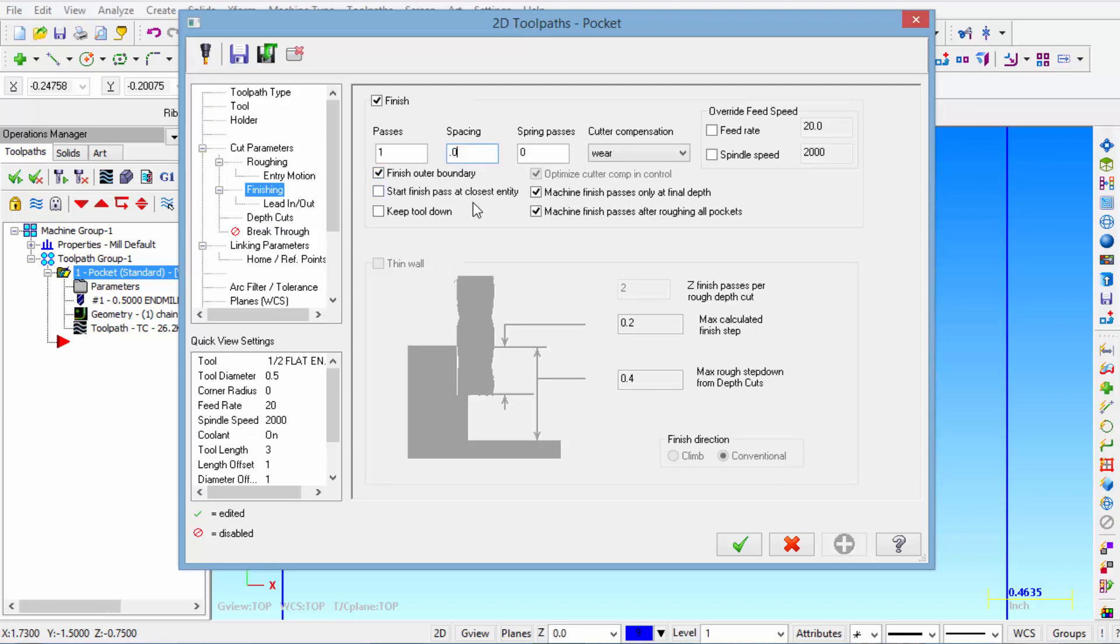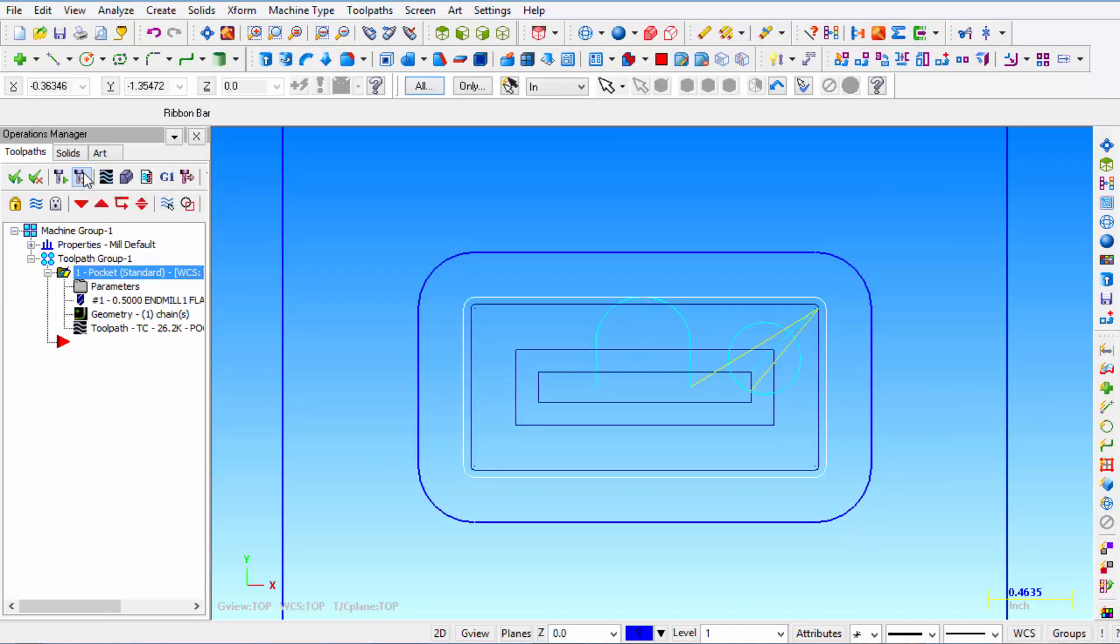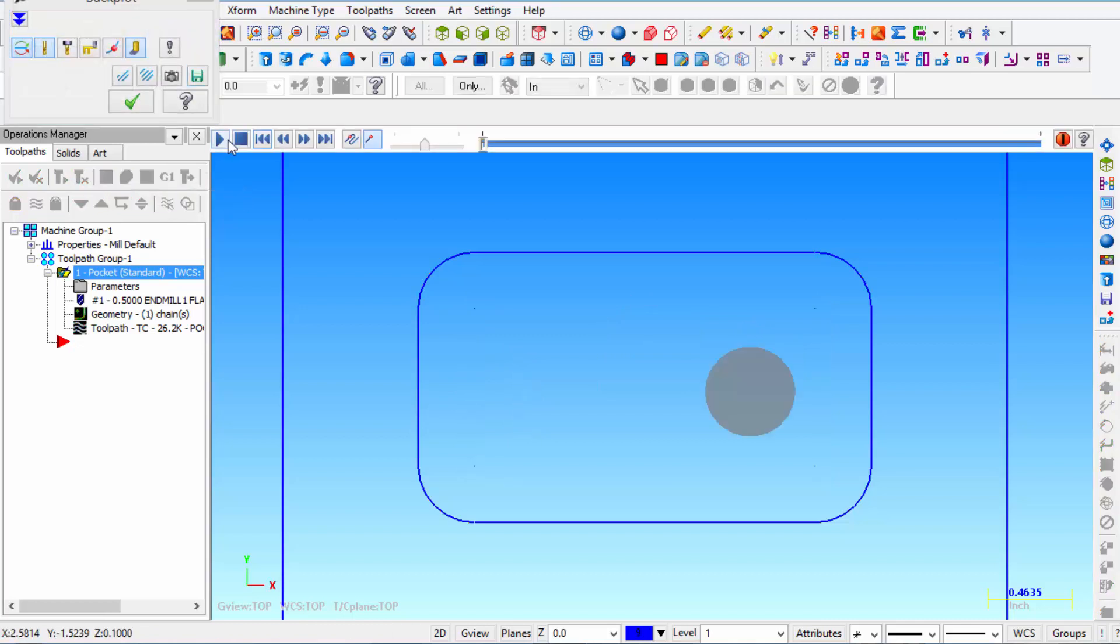And then click OK. We're going to have to regenerate all dirty operations. And let's back plot. Alright so let's watch that.